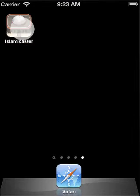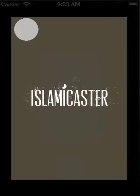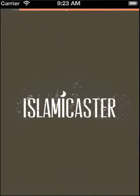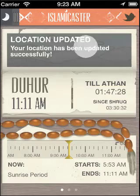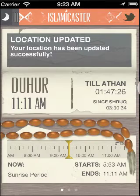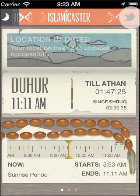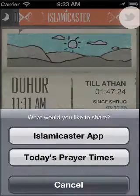Bismillah ar-Rahman ar-Rahim. Welcome to IslamicCaster video tutorial. In this tutorial, we'll go over the main aspects of the application.